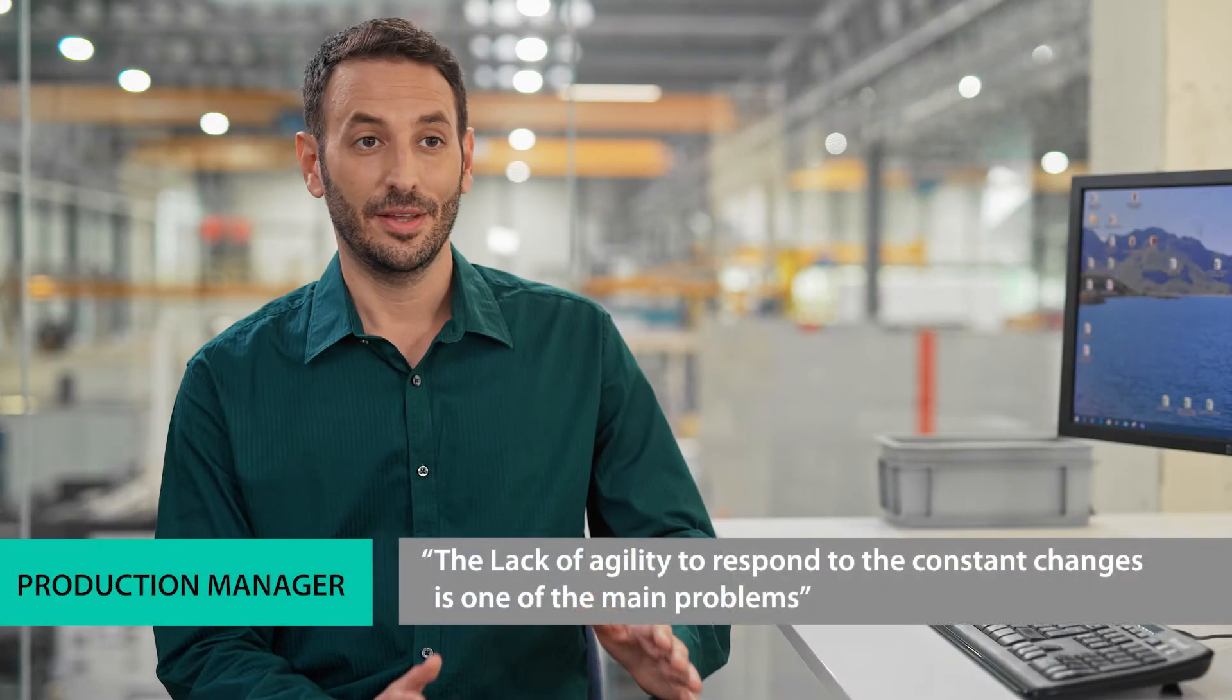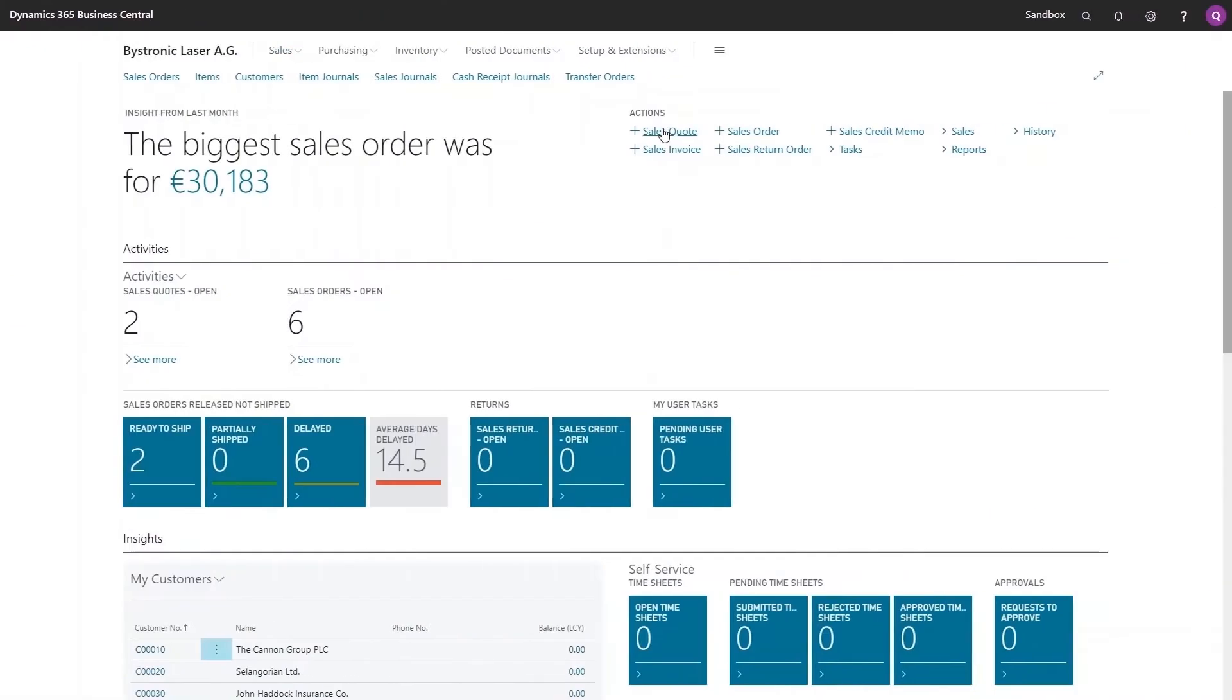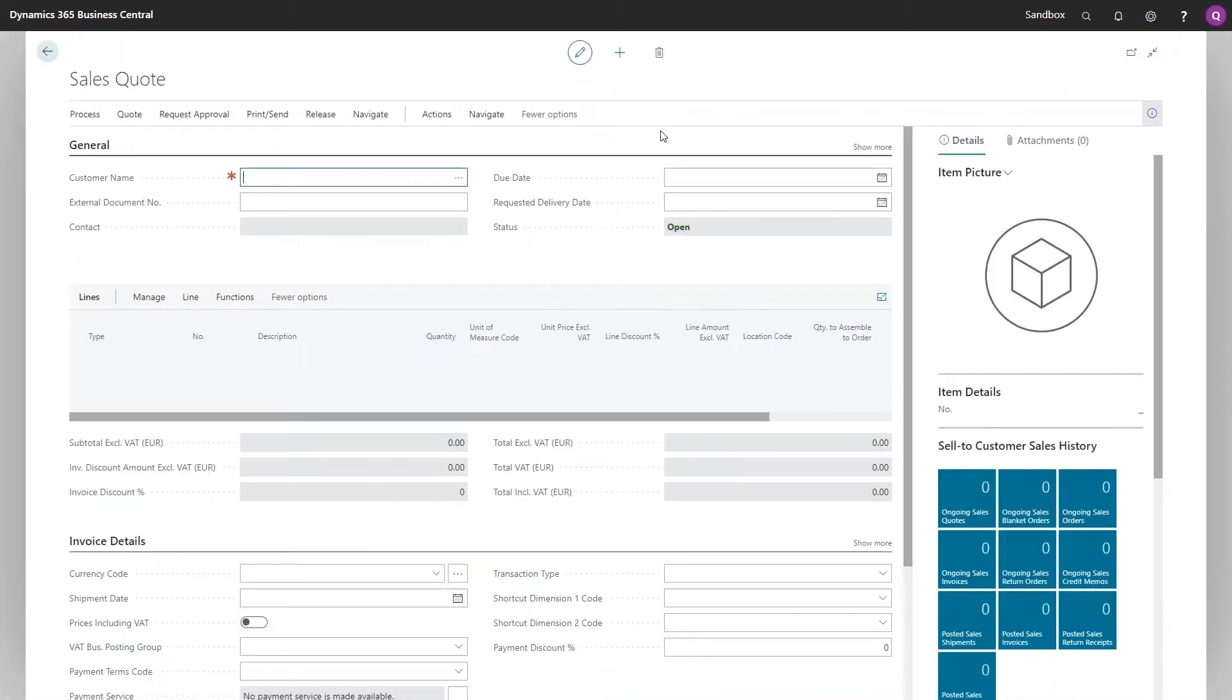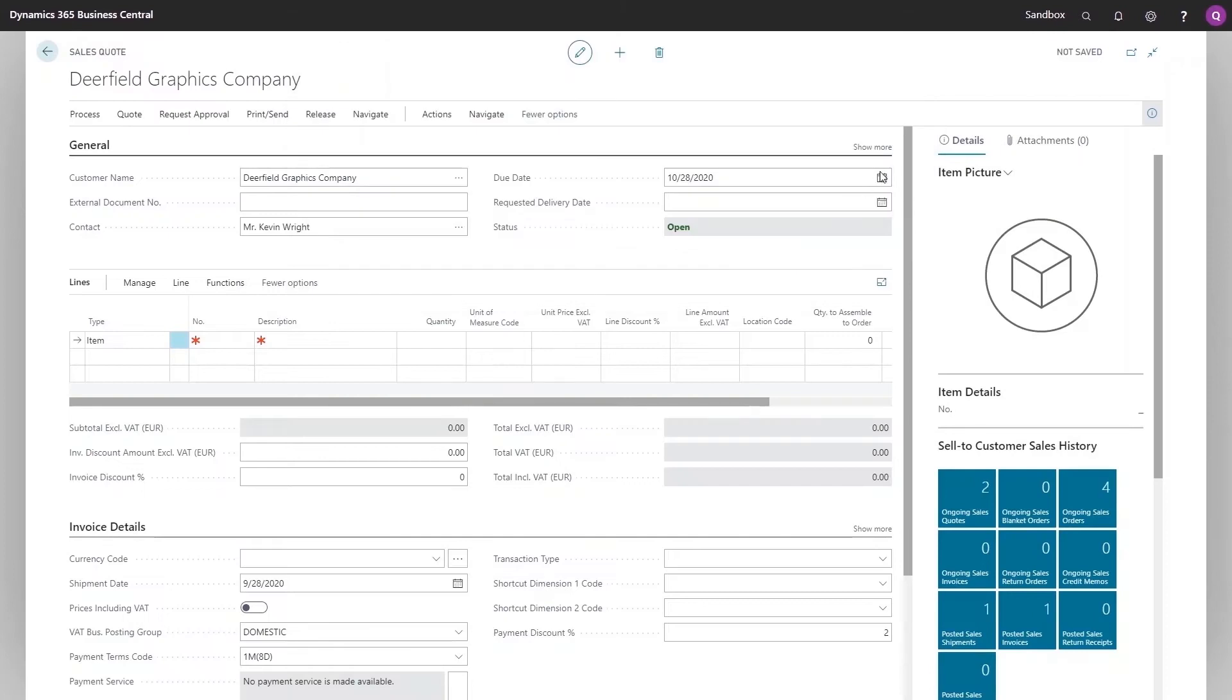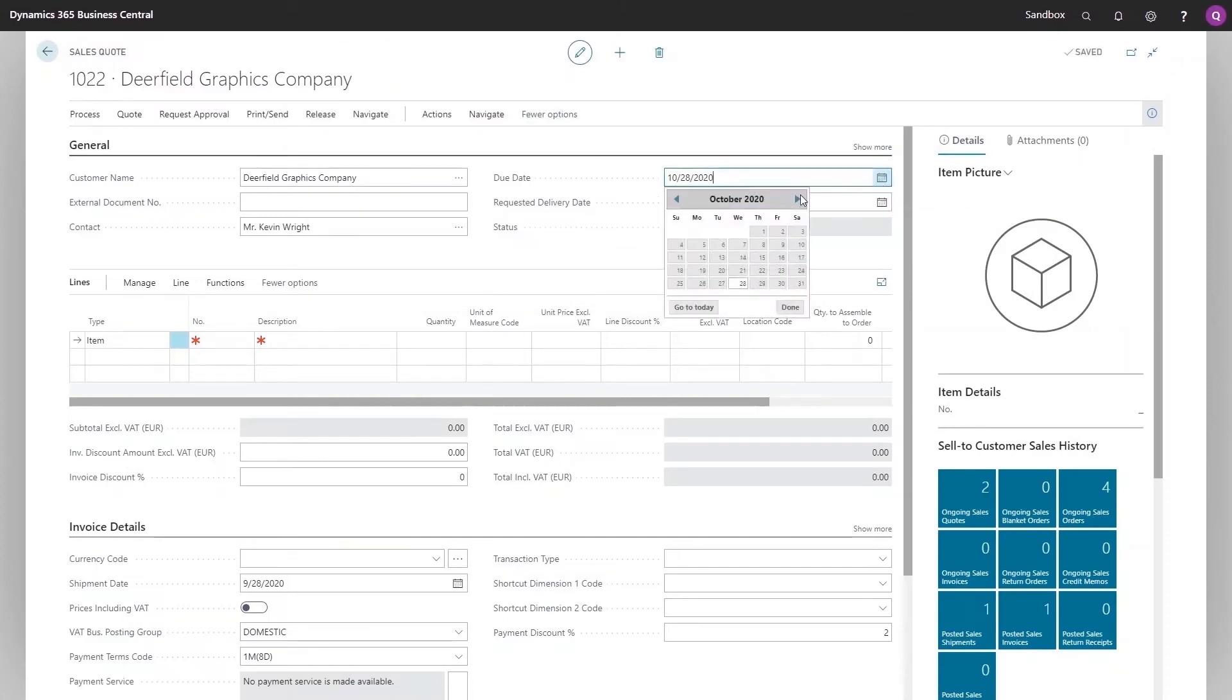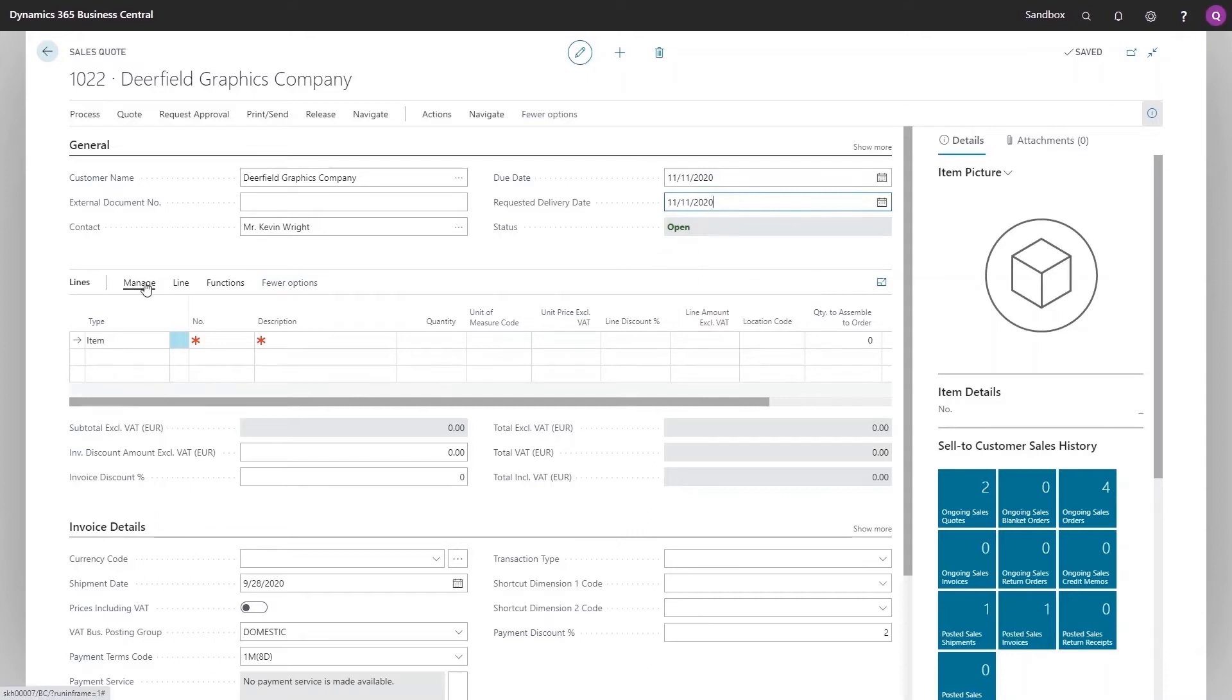For our customers, quoting is the process where speed and fast response times are probably most important. In order to win orders from their customers, our customers have to generate accurate offers that take account of their current workload. With the Bystronic Quotes module, our customers drastically reduce the time and effort it takes to get their offers to their customers.